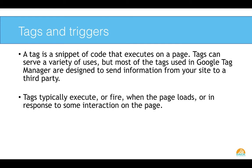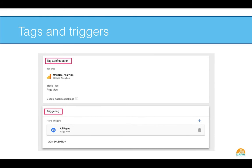Tags are then executed or fired when a page loads or somebody takes some sort of action. So you can have a tag fire when somebody visits a page, or you can have it fire when somebody clicks on a certain element or takes a specific action on your web page. So the typical tag that gets set up is your Google Analytics tag, and you're going to have that fire on all pages. But you could also do some event tracking. Maybe you wanted to click Contact Us link behavior. You would have that tag, that event tag, triggered on when somebody clicks your contact page.